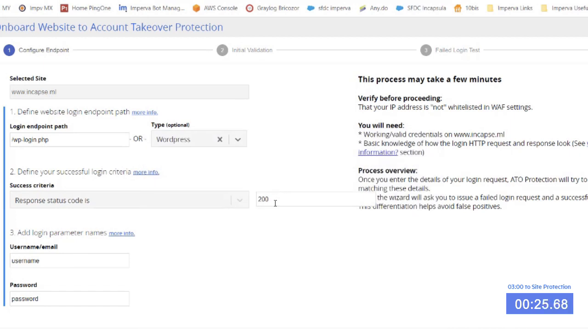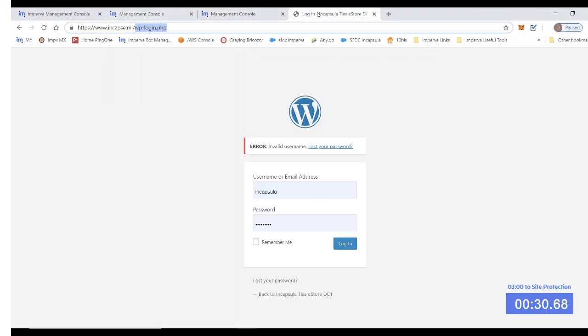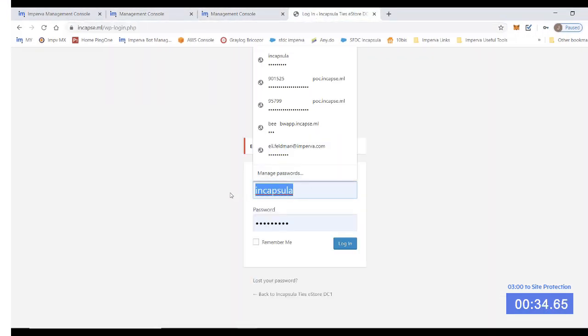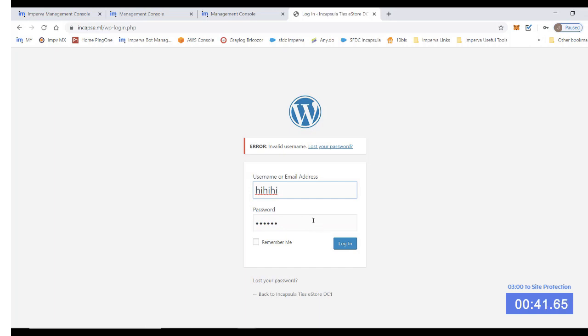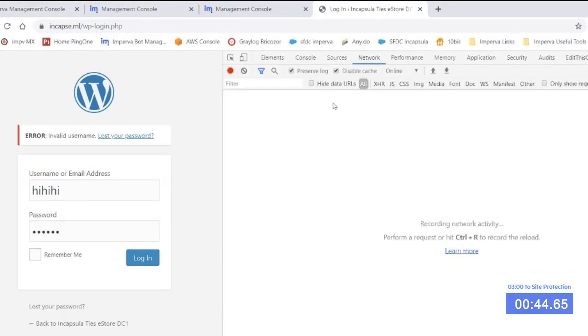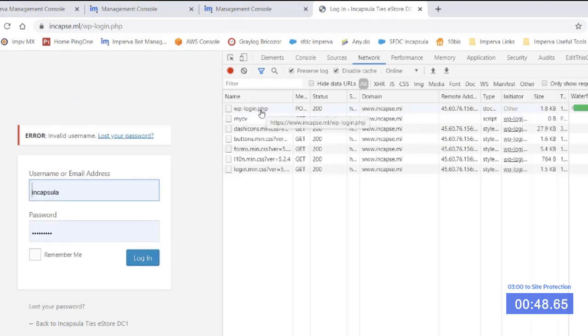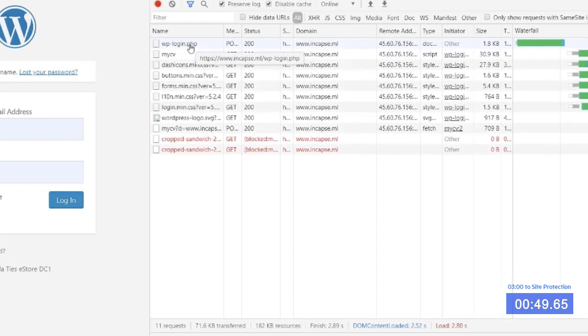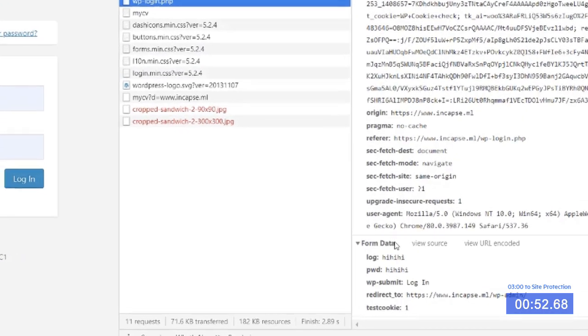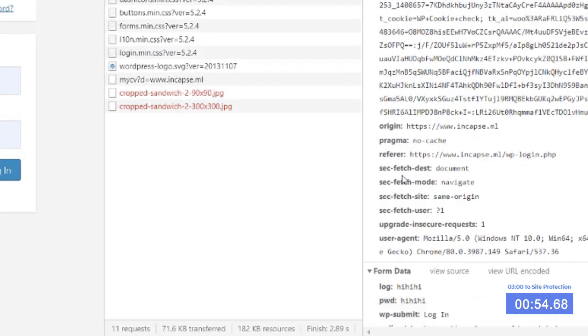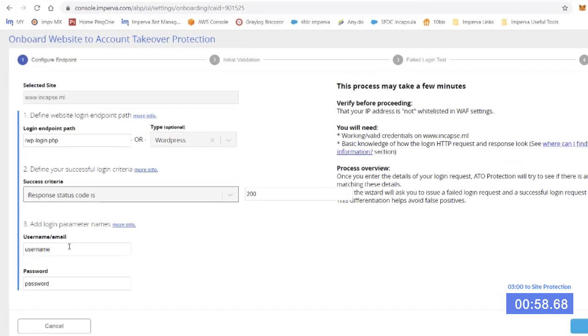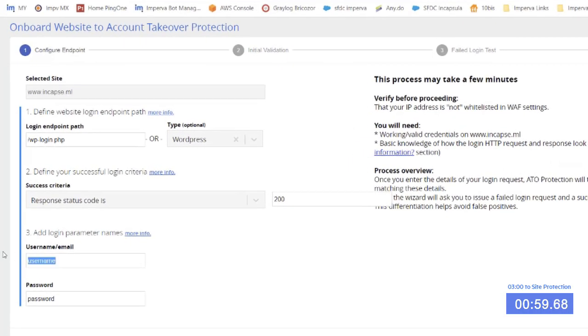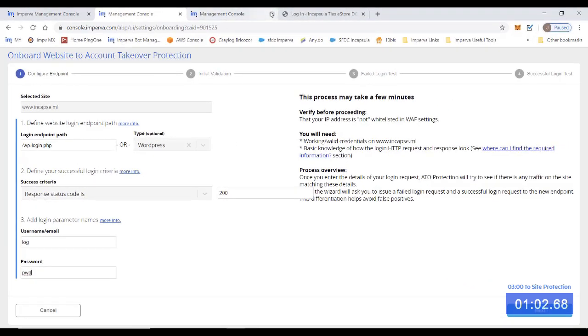First thing we need to do is find from your site where your username and password are being transferred over to the server. So here we're going to have username hi-hi-hi and ha-ha-ha for the password so that we can find it in your request. Let's open up the developer tools, network tab. We see that it indeed goes to that wp-login endpoint path. And now let's look at the form data and you see how log and pwd have indeed the username and password. So let's add those parameters here. The first one for username was log and the other for password is pwd.